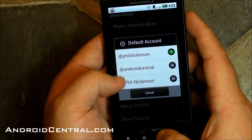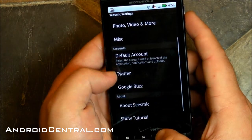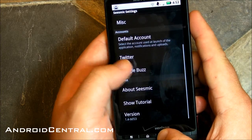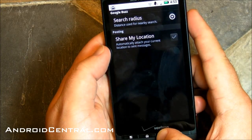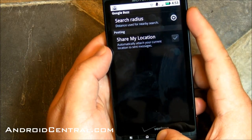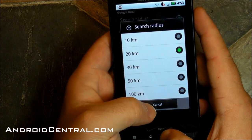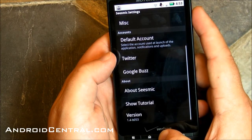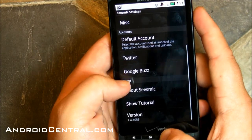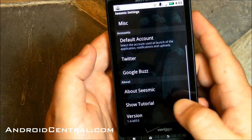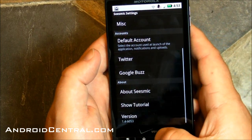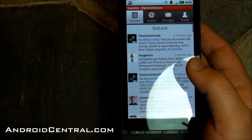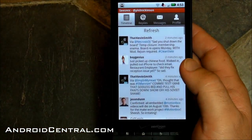Default account — you can set your Buzz account as your default account. Very nice. Google Buzz settings, search radius. We were searching people within 20 kilometers — that's a pretty wide arc actually. So there you go guys, there's the new Seismic for Android. We'll see y'all later.